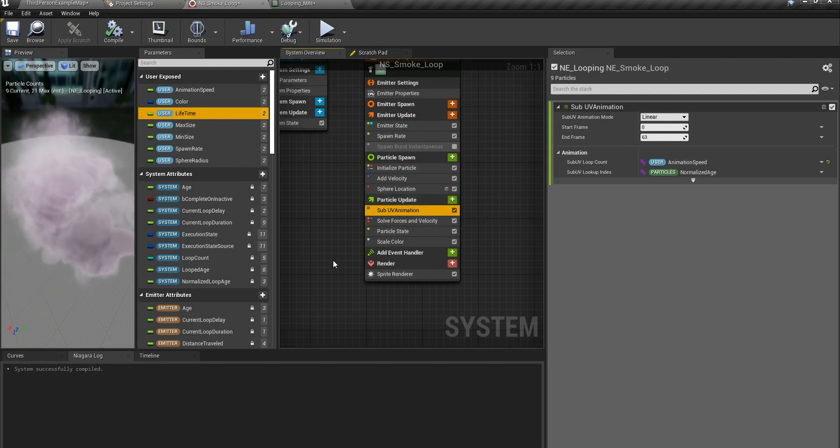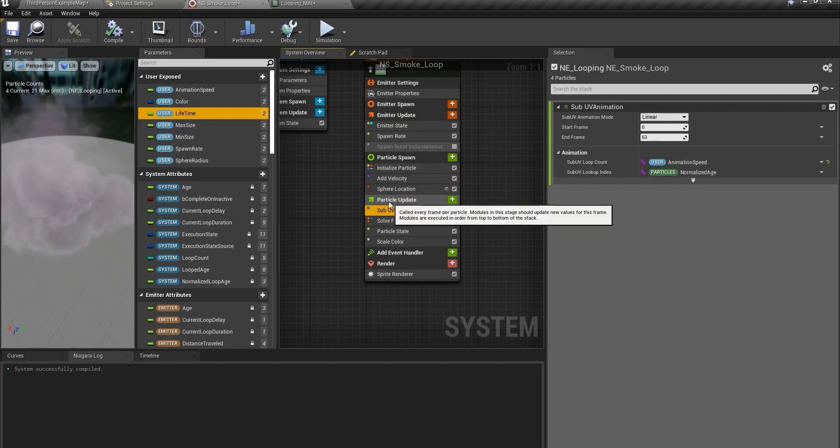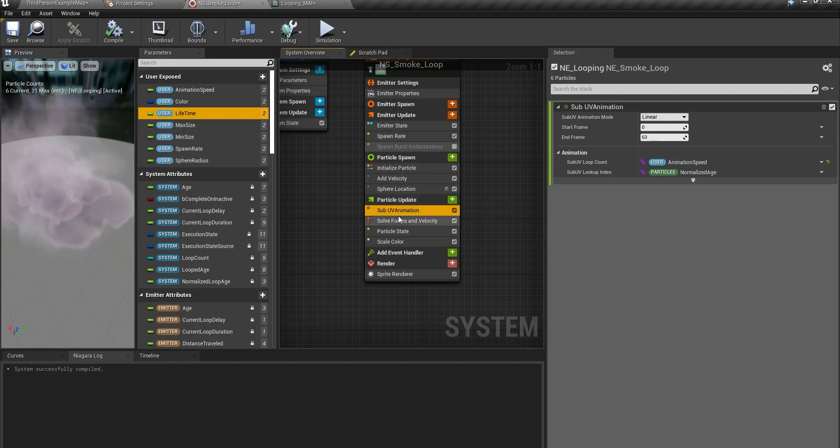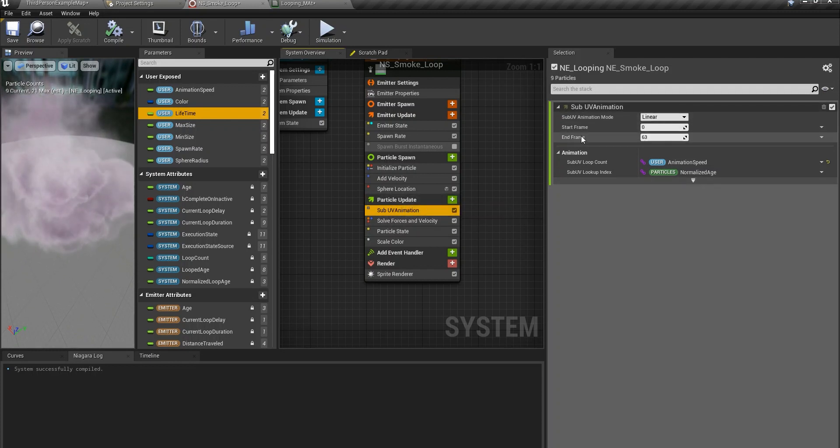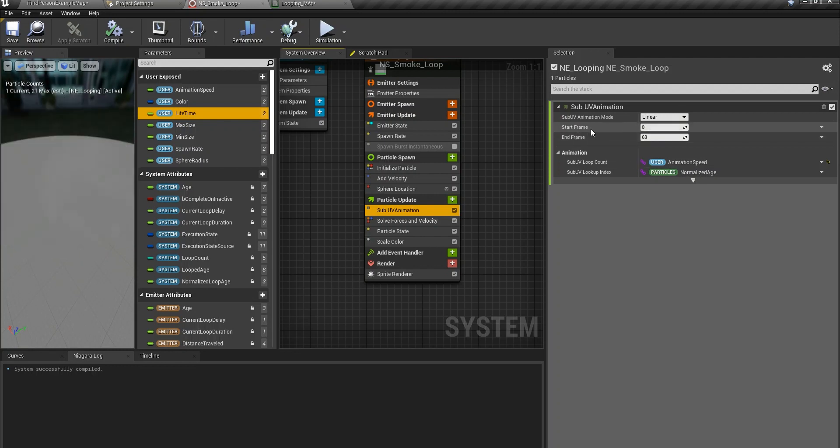So if you want to play the animation in the texture you need to be using this node in the particle update. So add sub UV animation. The animation is 64 frames. So the start frame is 0 and the end frame is 63.